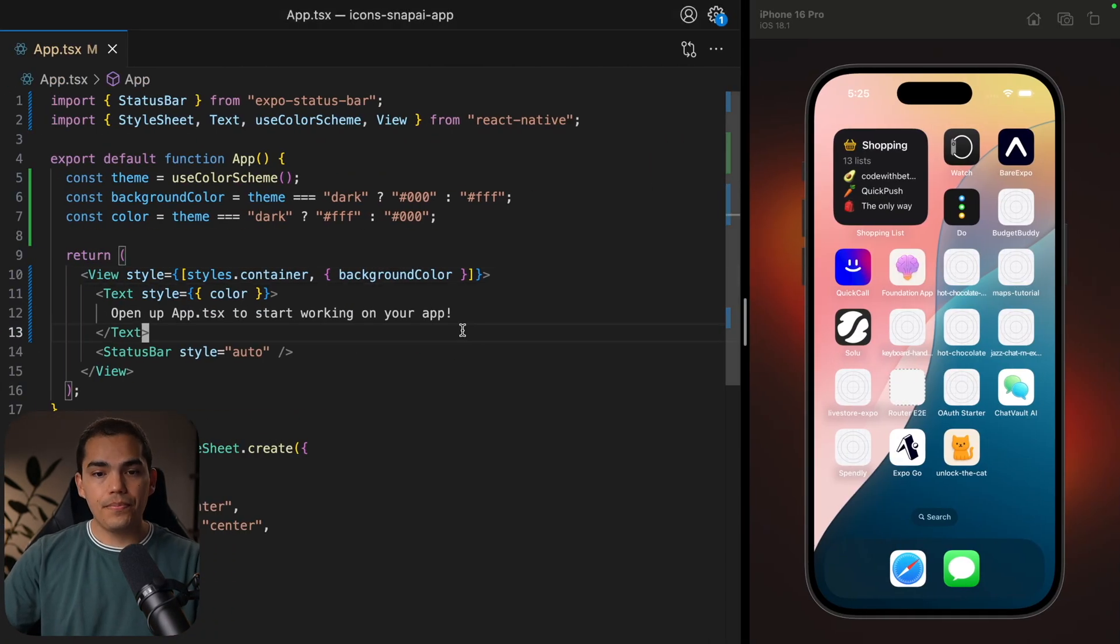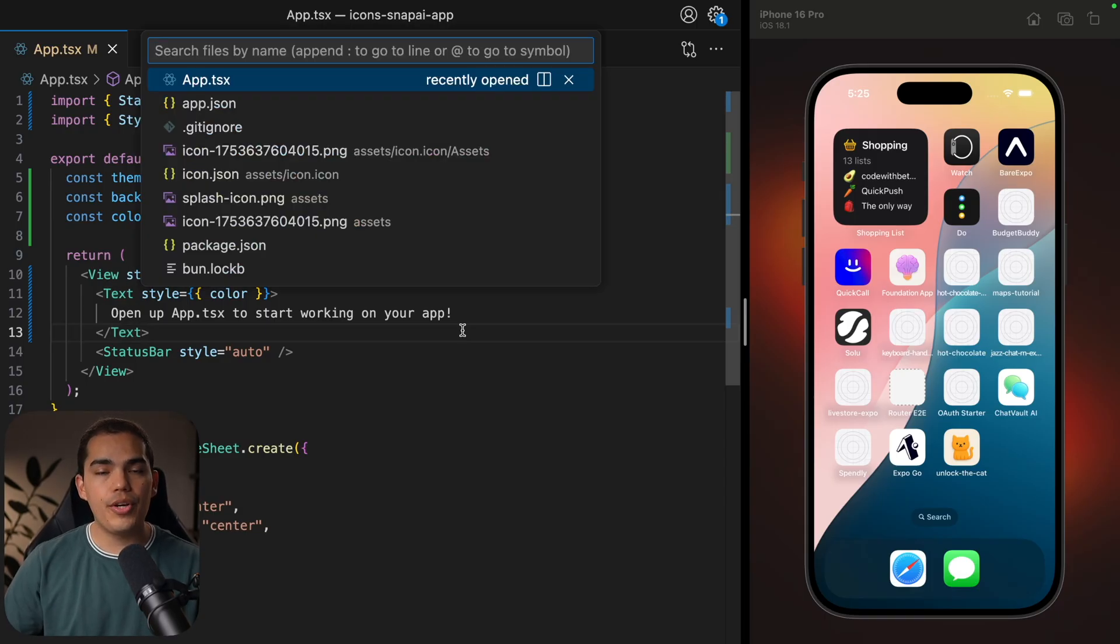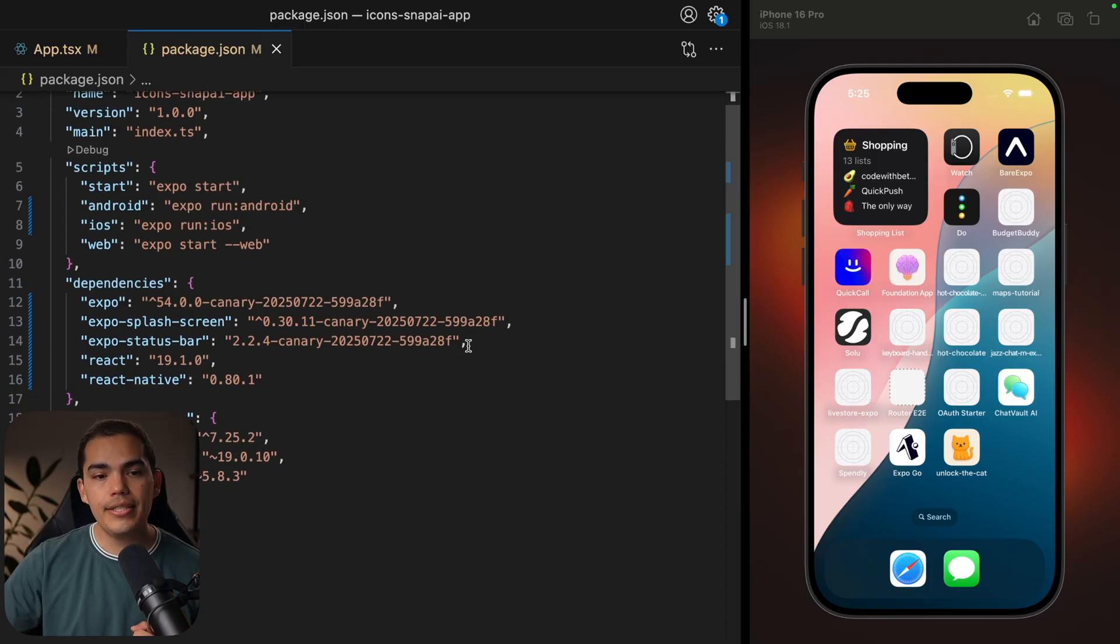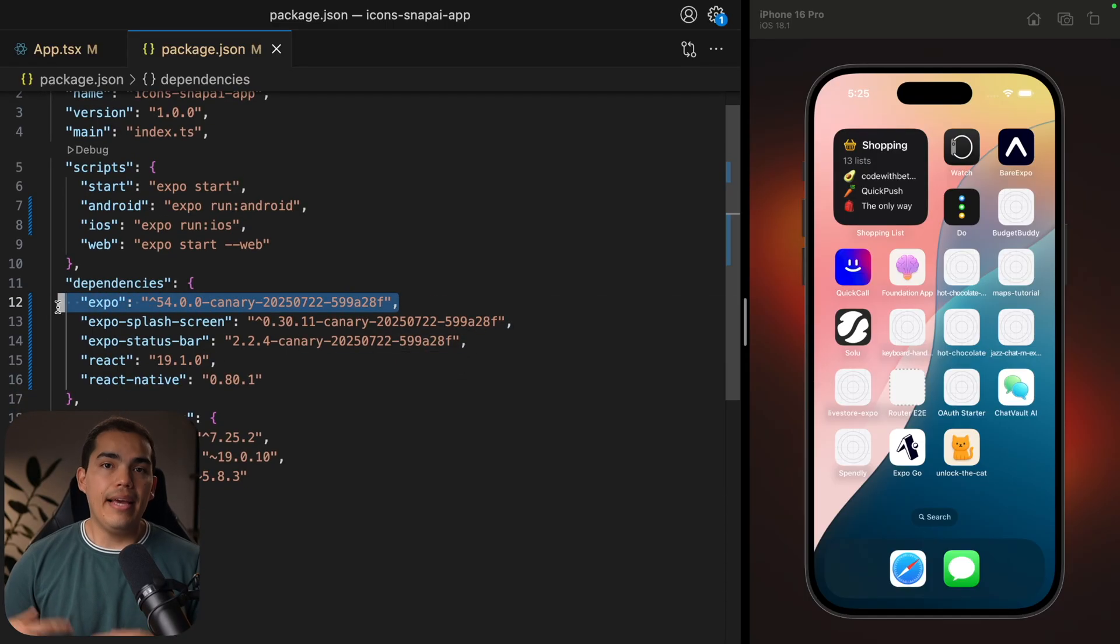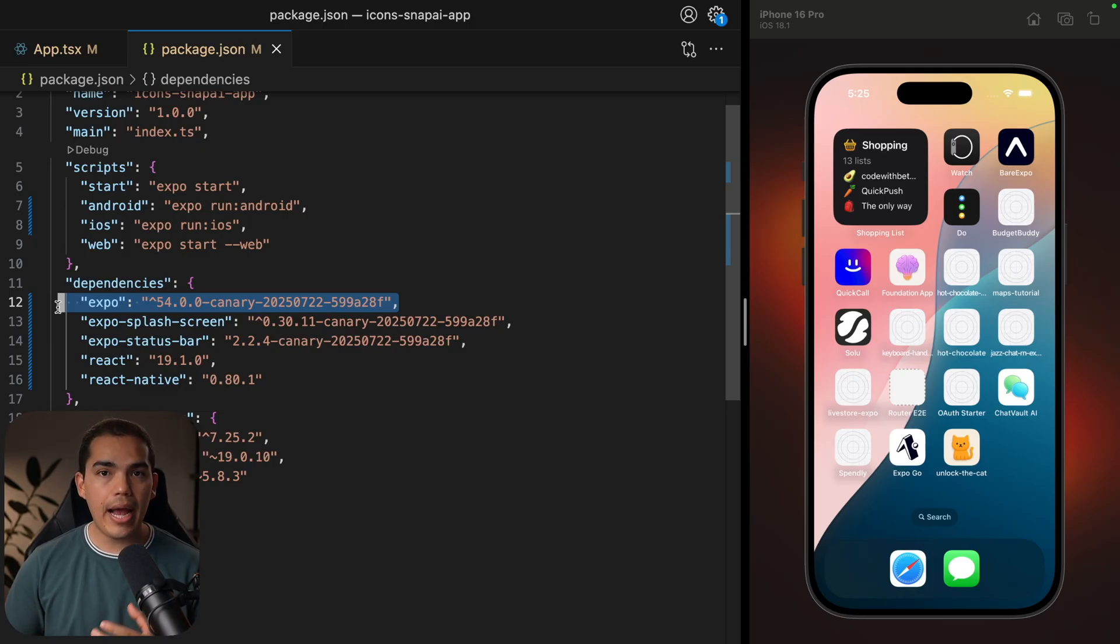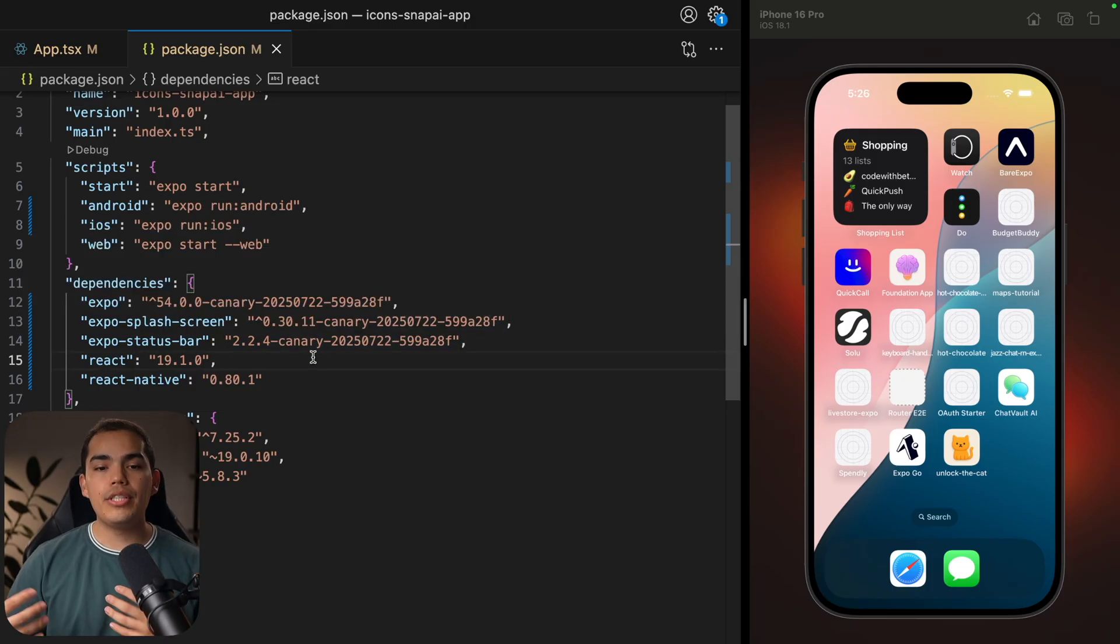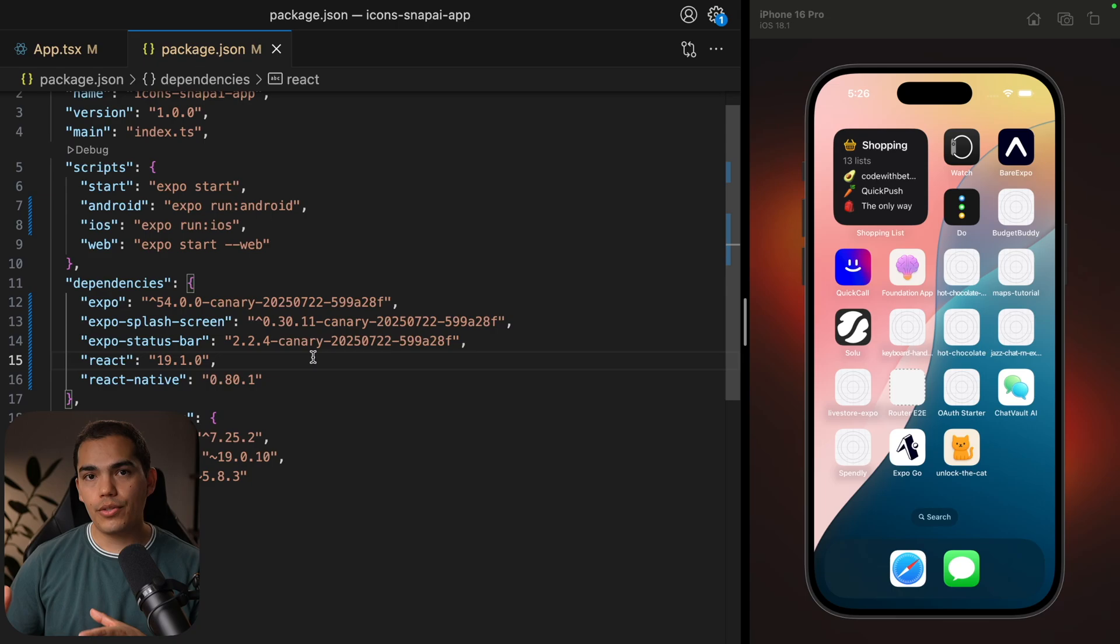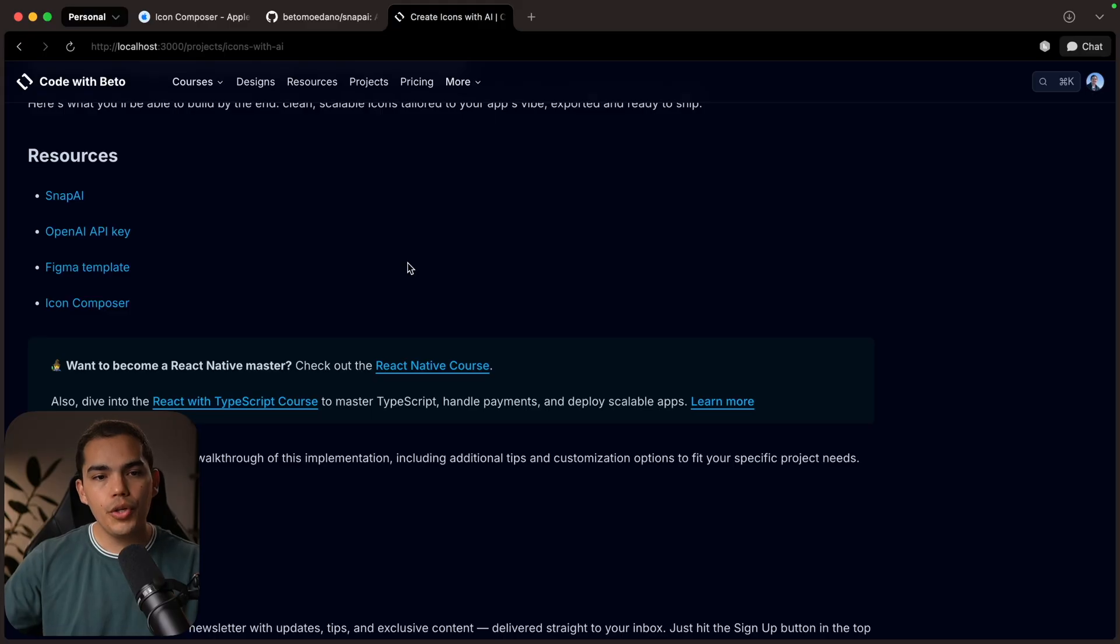So I have here a very simple application that I created using Expo. And if I go to the package.json, you'll notice that I'm using the Expo SDK 54 canary. And this is because on Expo SDK 54, we will have support for the new .icon file that Apple introduced on iOS 26.